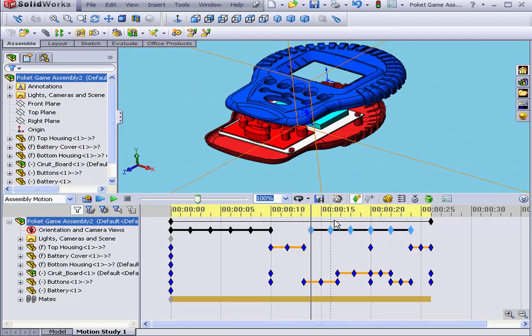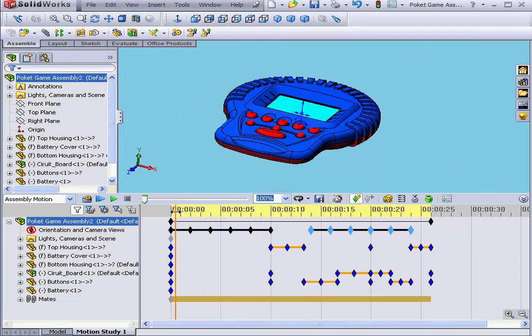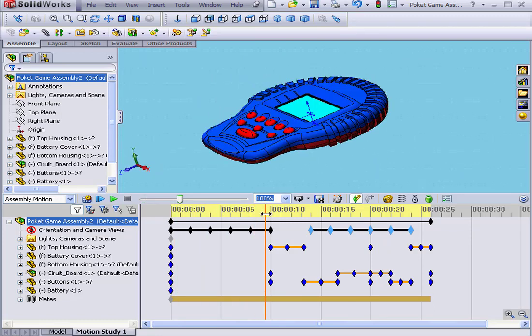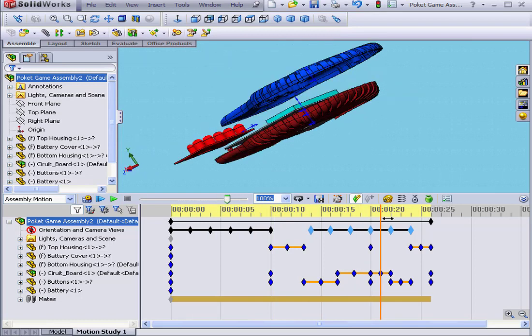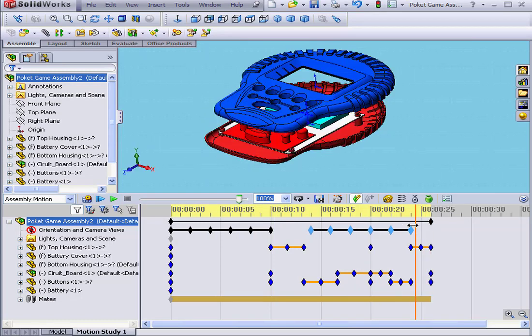Let's check how our animation looks now. The model rotates, explodes, rotates again, and collapses.